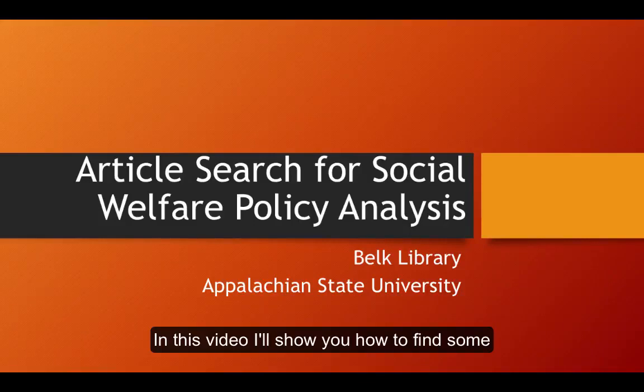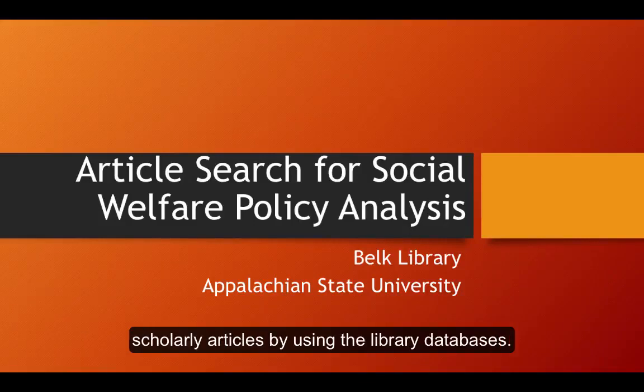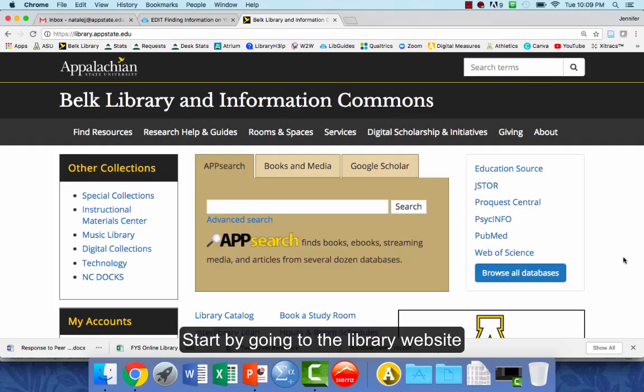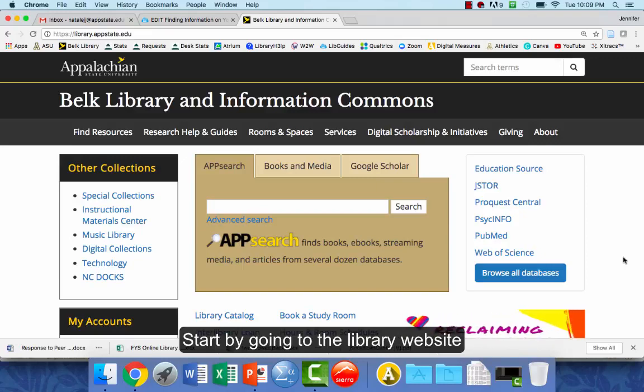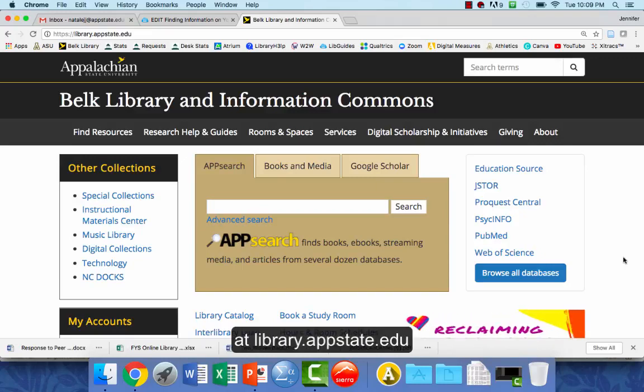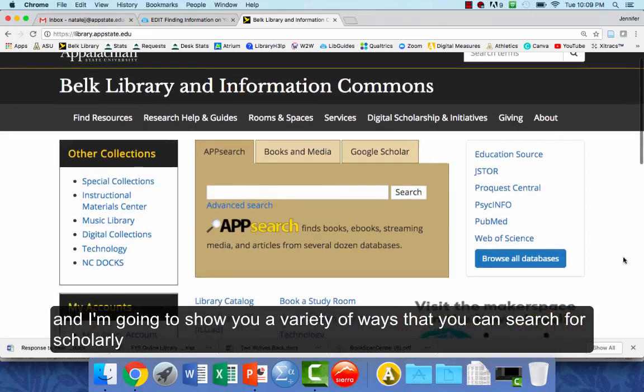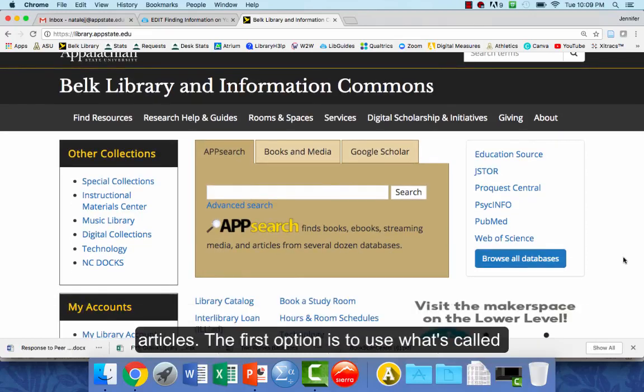In this video I'll show you how to find some scholarly articles by using the library databases. Start by going to the library website at library.appstate.edu and I'm going to show you a variety of ways that you can search for scholarly articles.